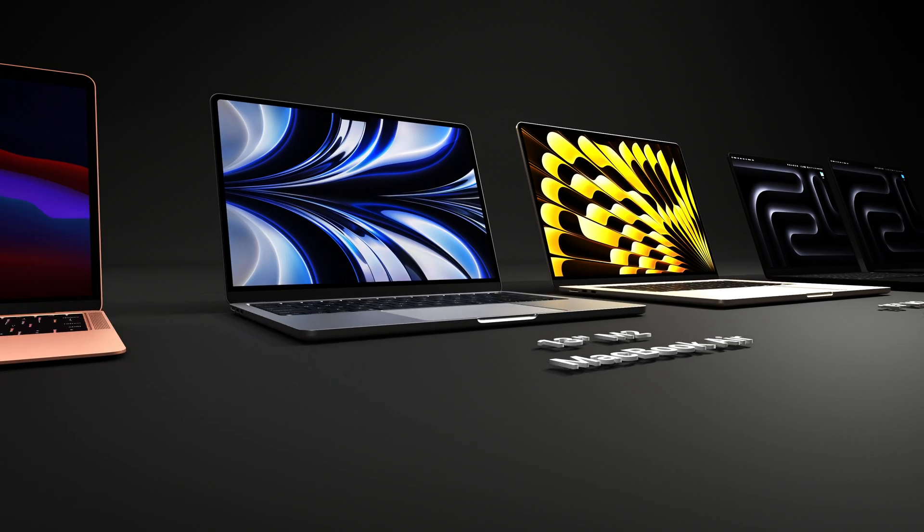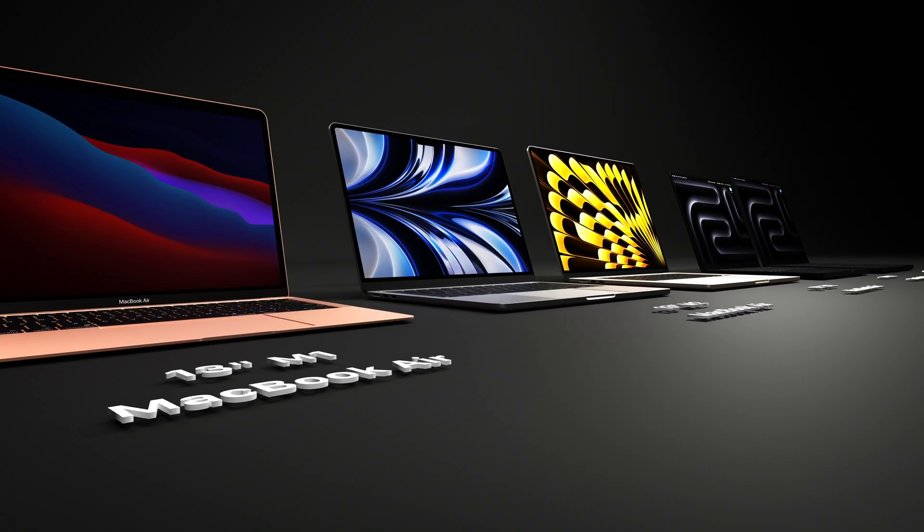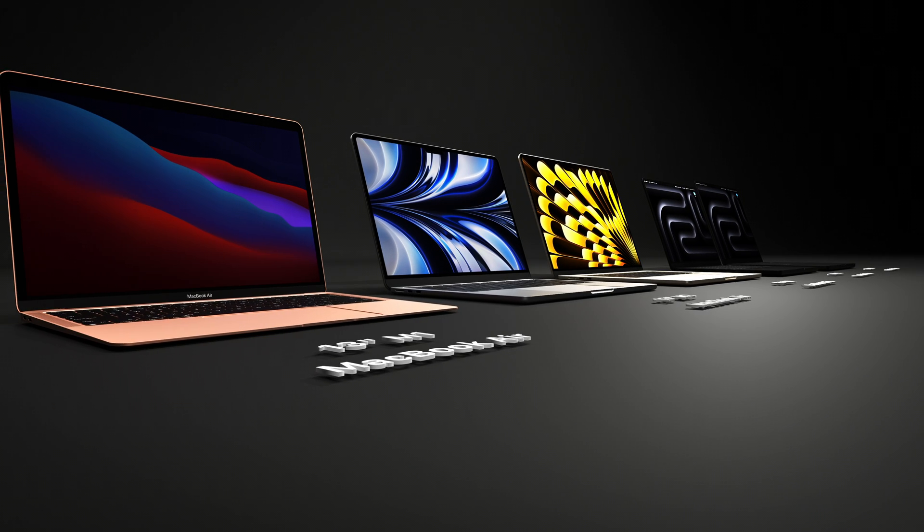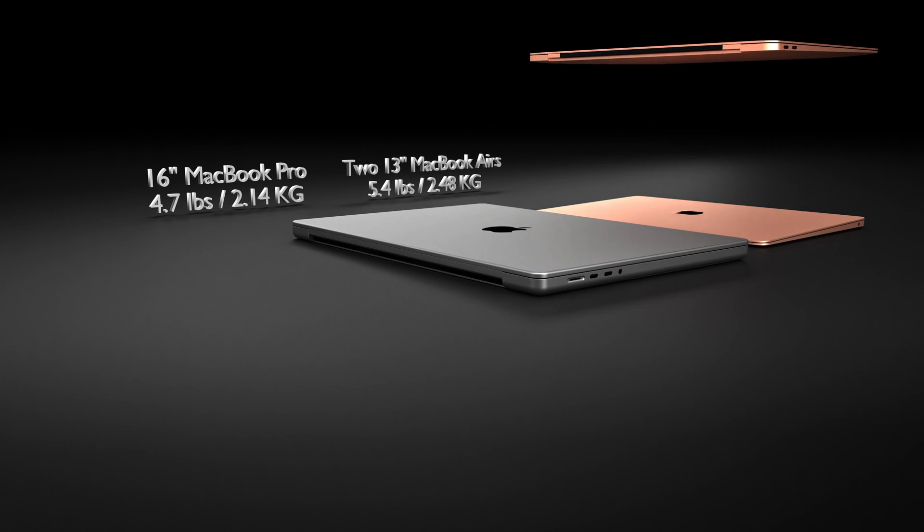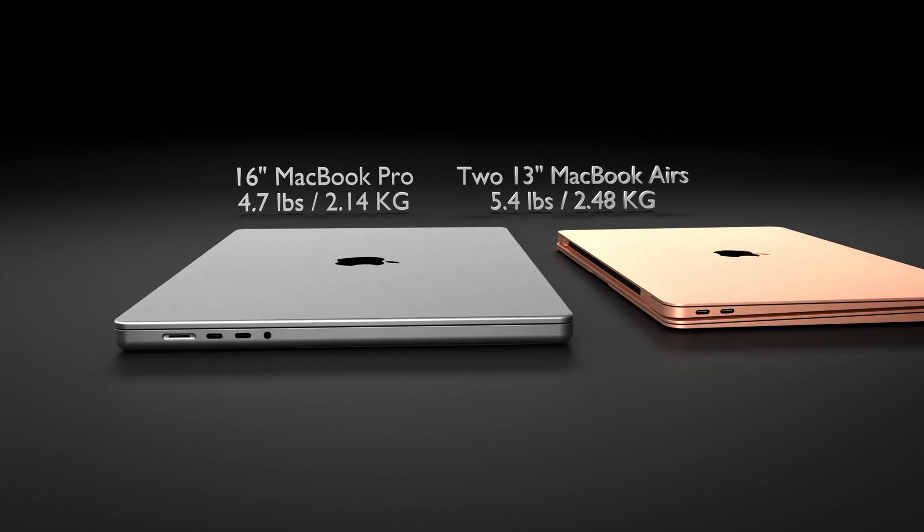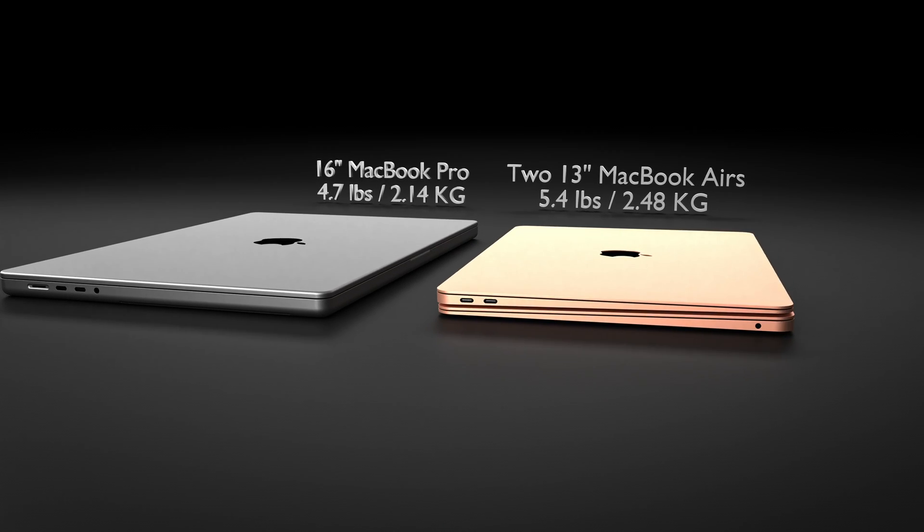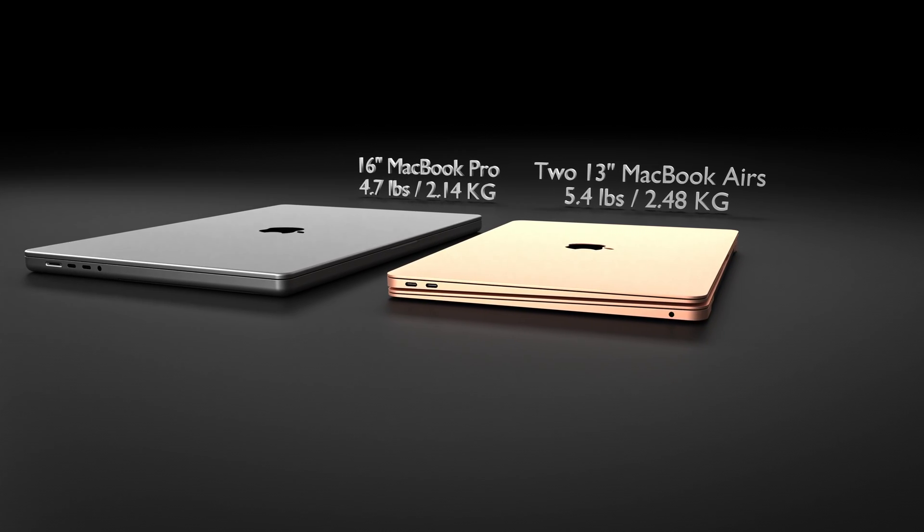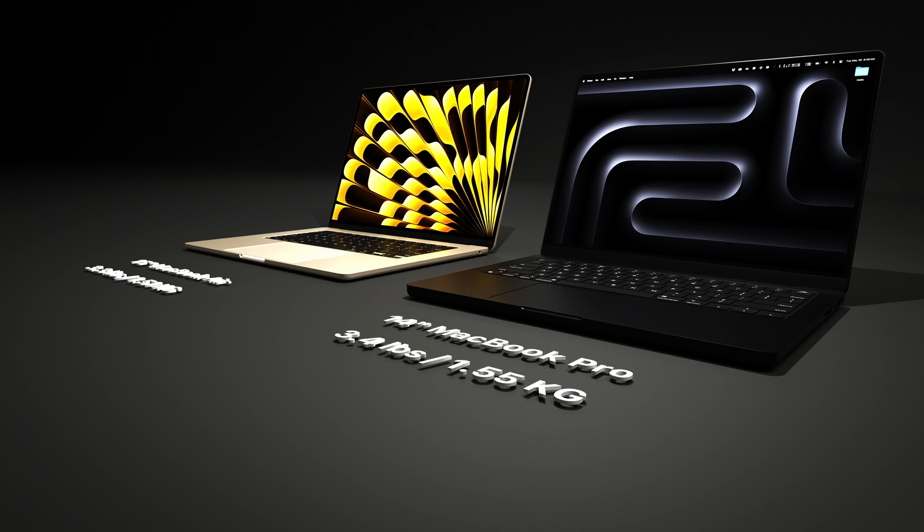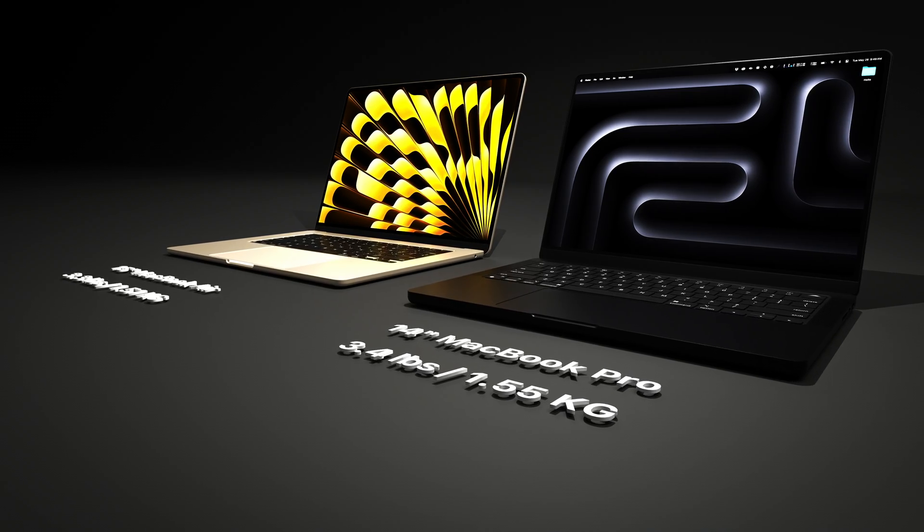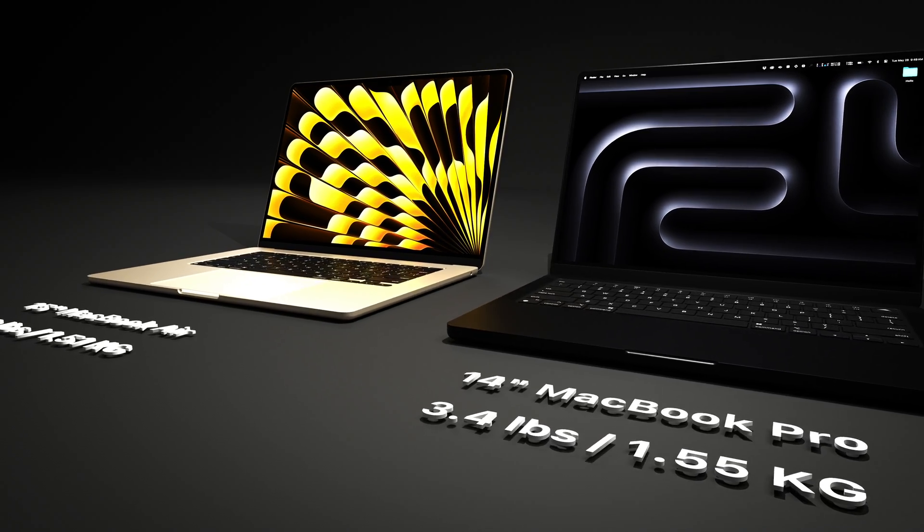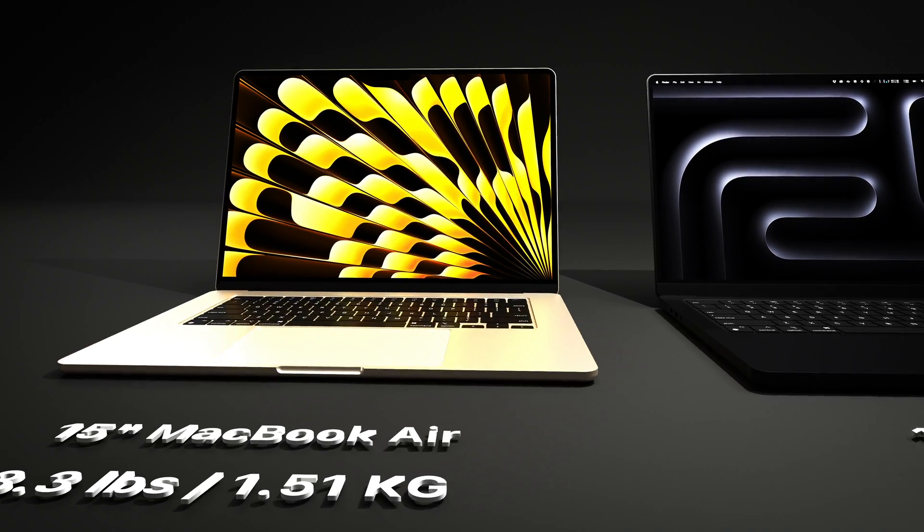I wrote a more in-depth comparison between the models on my blog, which I'll link in the description below. But to make a long story short, one 16-inch MacBook Pro weighs almost as much as two 13-inch MacBook Air models. And if comparing the biggest Pro model to the smallest Air model feels unfair, even the 14-inch MacBook Pro weighs more than the 15-inch MacBook Air. Not by much, but it's still heavier, even with a smaller display.